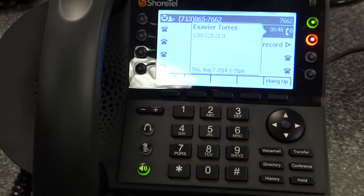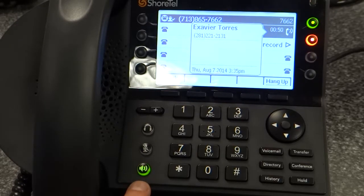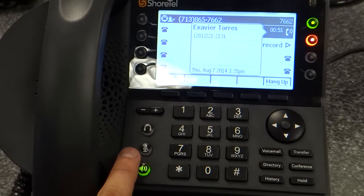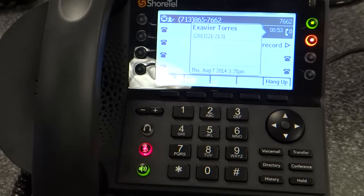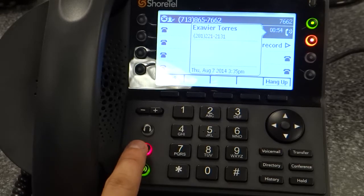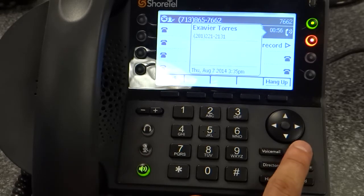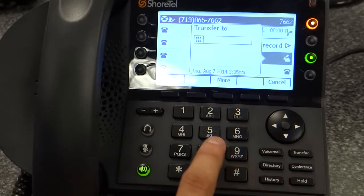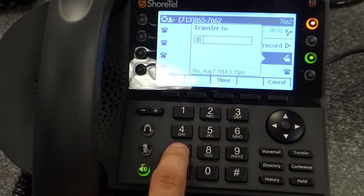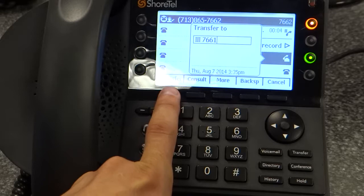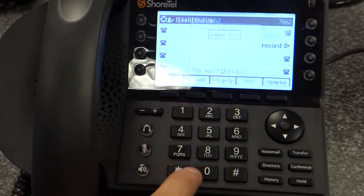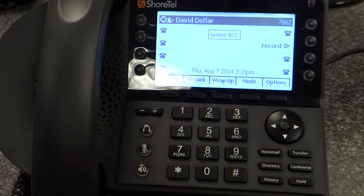It automatically picks up on speaker. I could also hit microphone mute here. If I want to transfer a call, I hit transfer, dial extension 7661, and hit transfer again — the call is automatically transferred.